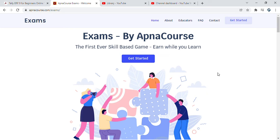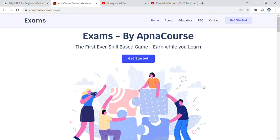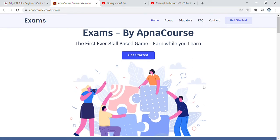Hi and welcome to Exams by ApnaCourse. Exams by ApnaCourse is the first ever skill-based game which gives you a cashback on every correct answer, allowing you to earn while you learn.